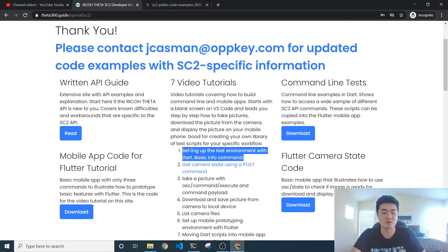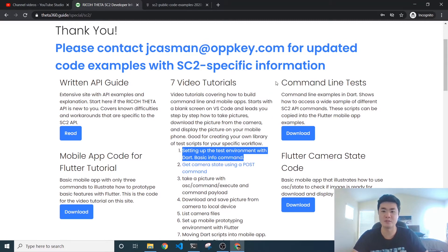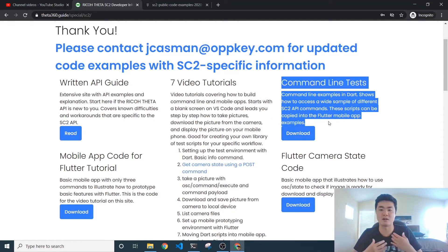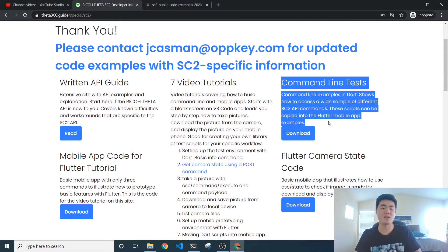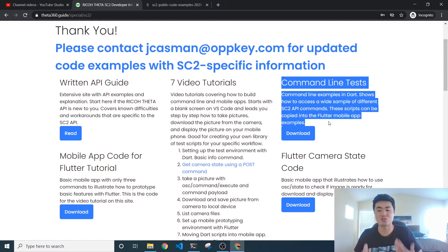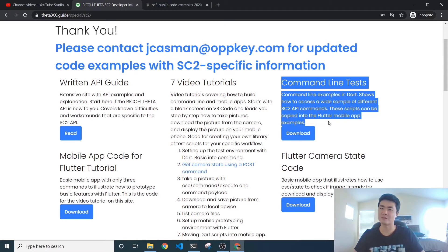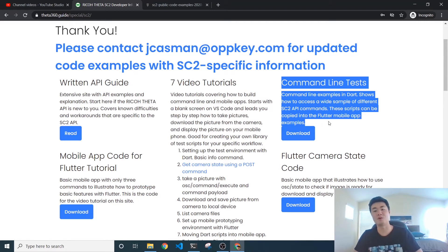If you follow the tutorial to the dot and it's not working and you don't know what's wrong, we've also included the command line test — a GitHub repository with all the code we've already written that we know works. Download the command line test and try to run the info command. If it still doesn't work, it's likely a problem with your Dart setup — maybe you didn't install all the right packages or you're not connected to the camera. Shoot us something in the comments and we can try to help you out.